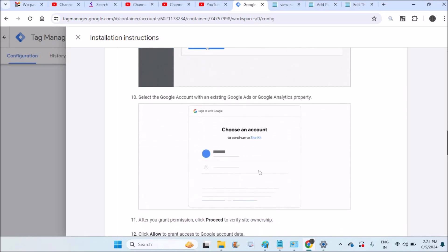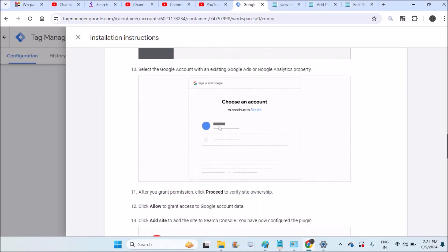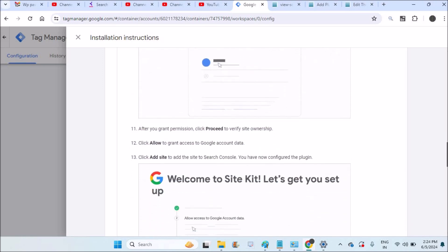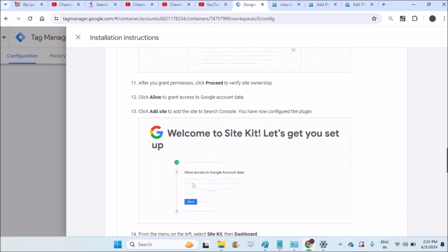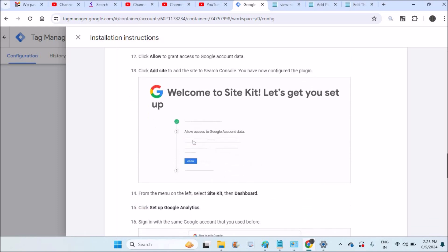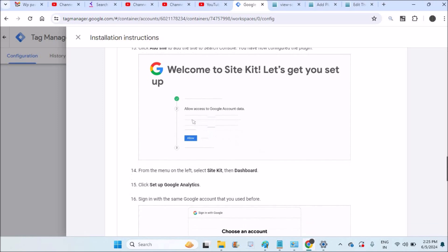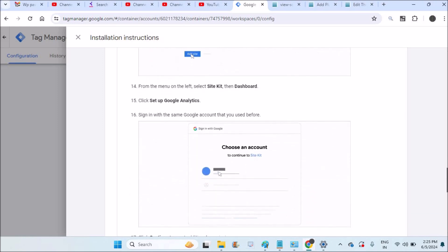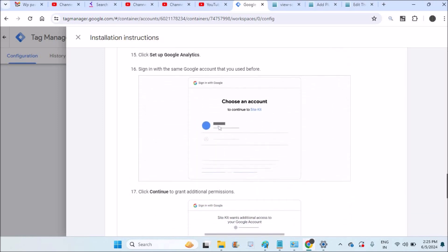And login with your Gmail ID and once you click on search console and analytics.